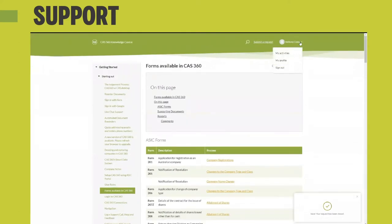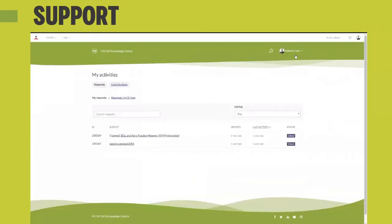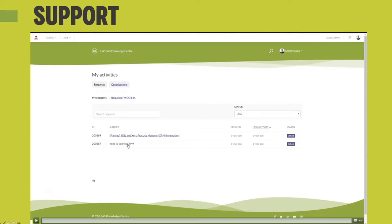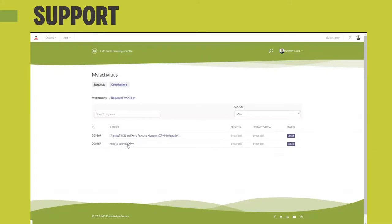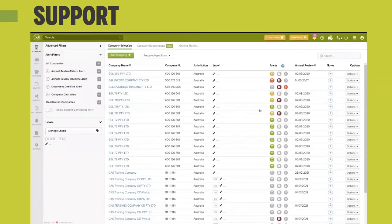If none of the recommended articles help, support will get back to you. Within the knowledge base, you can follow any support tickets you've submitted to refer back to at a future date. You'll also be notified through your contributions whenever you comment on or follow a particular article.